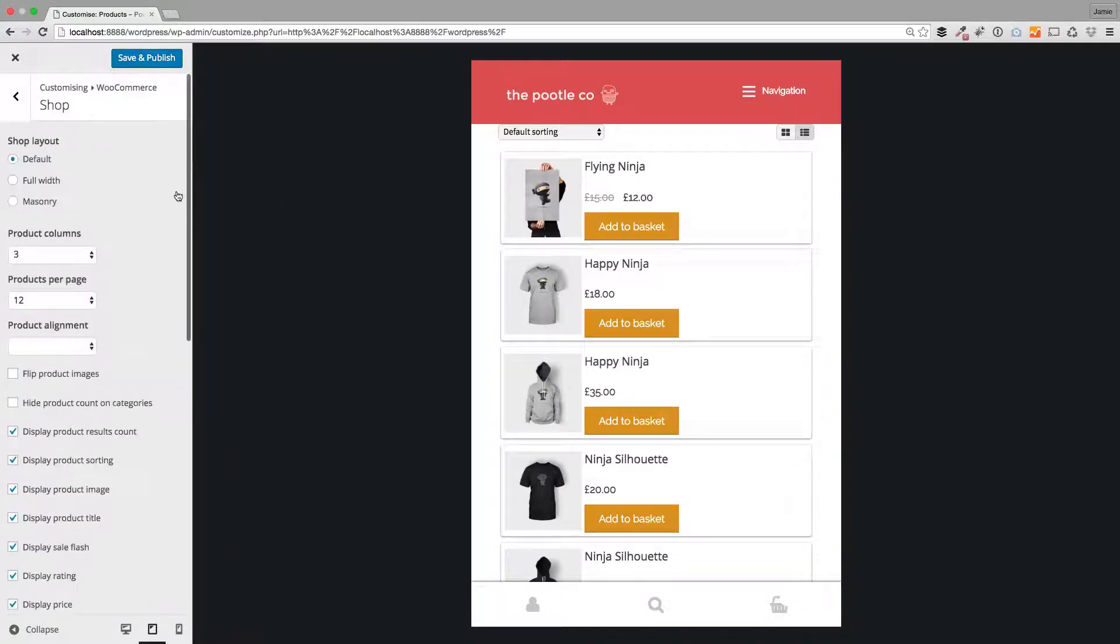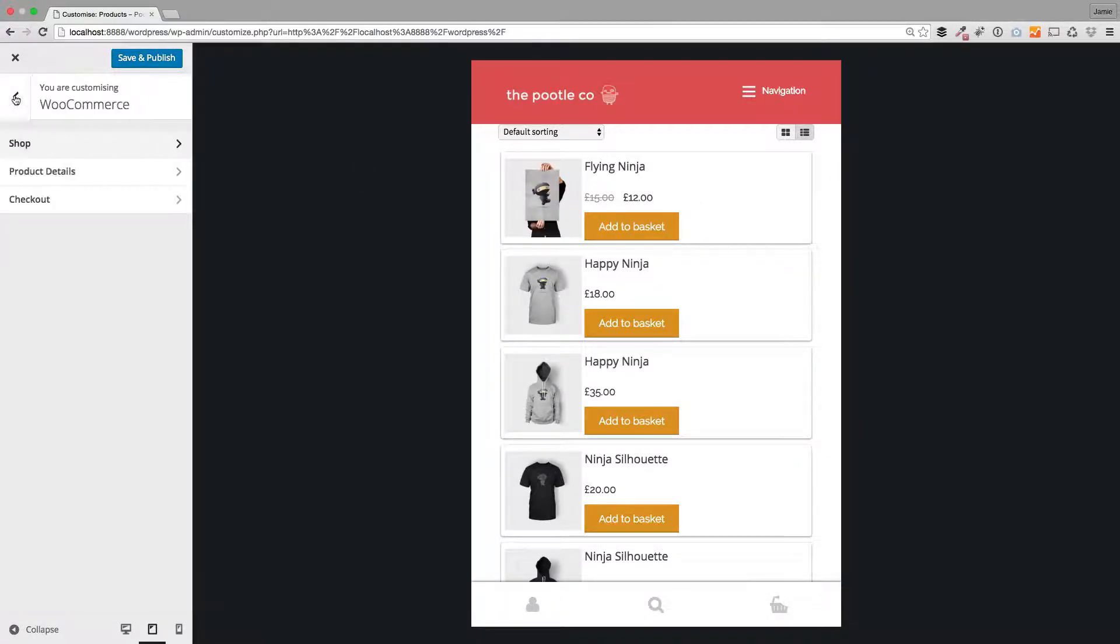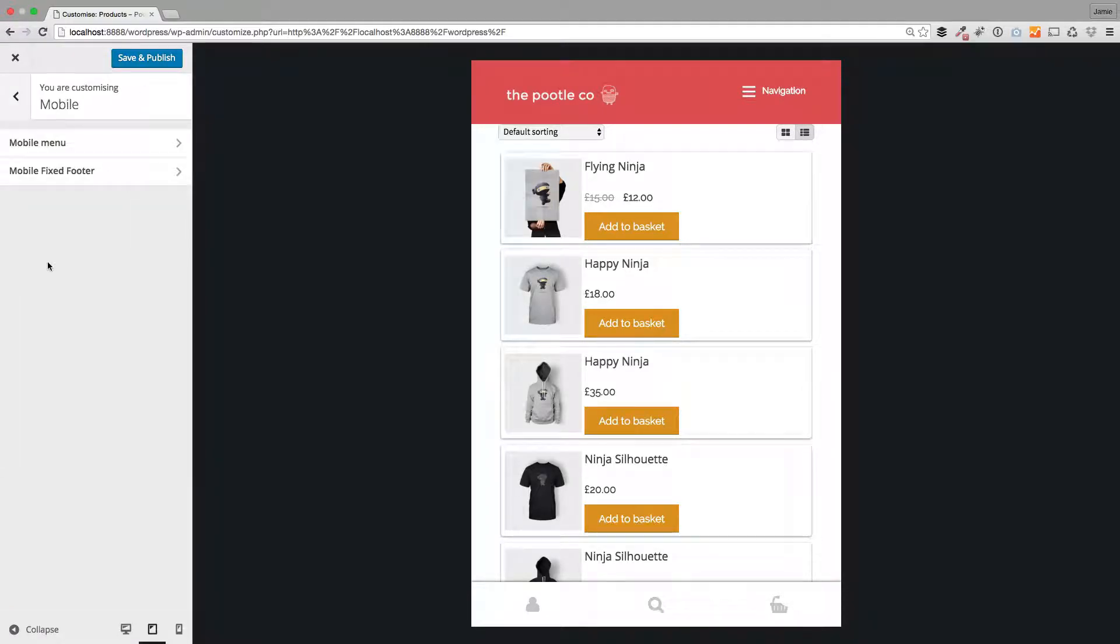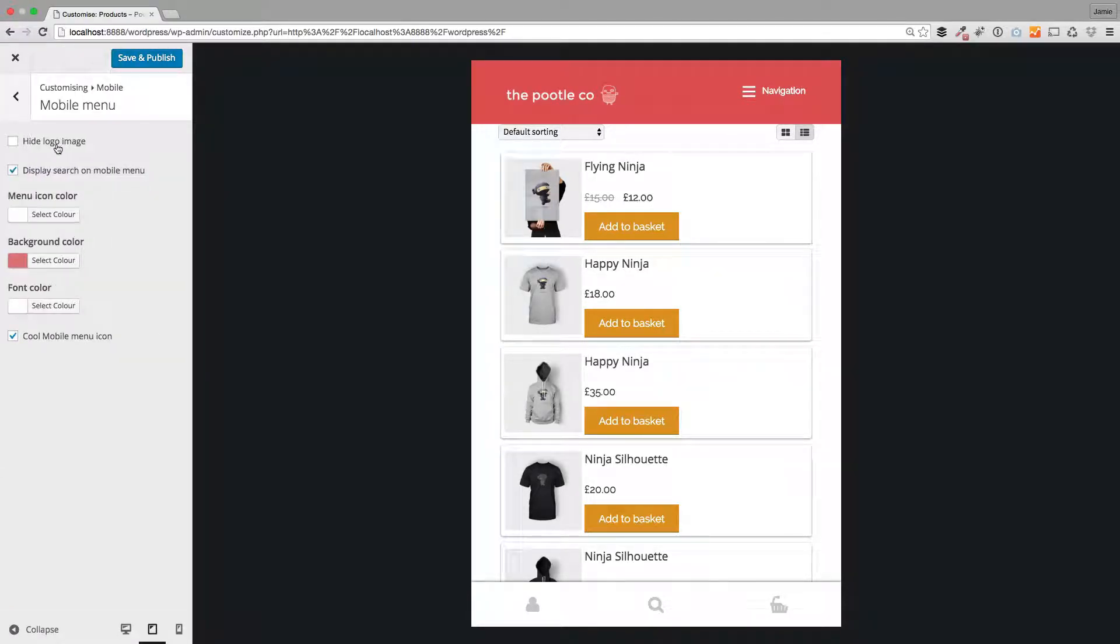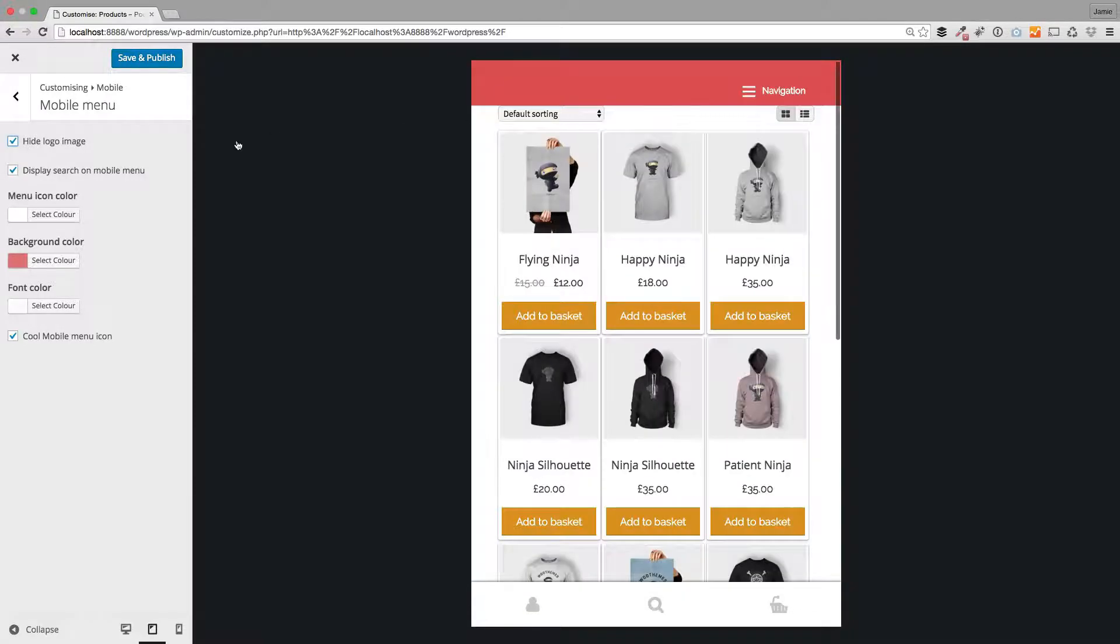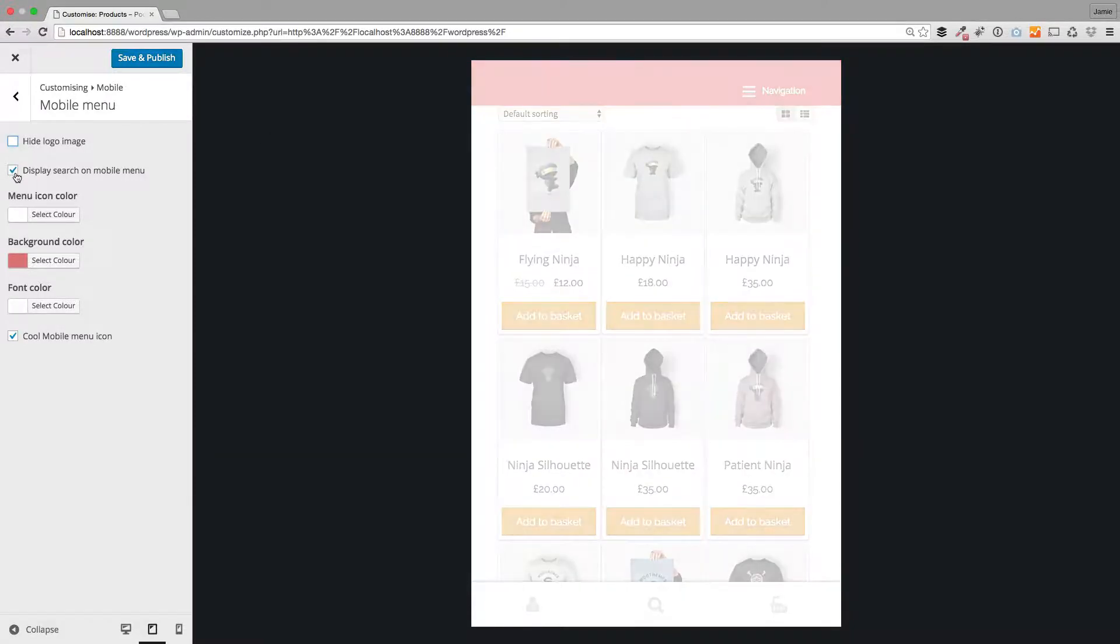You can also change the mobile menu. Let me show you this. If I go back to mobile here, we've got mobile menu. You can do certain things on here. You can hide your logo for mobile if you wanted to.